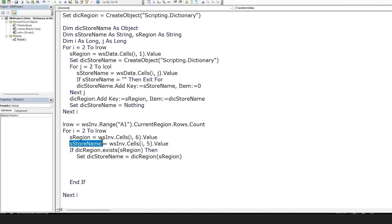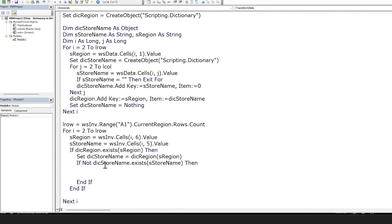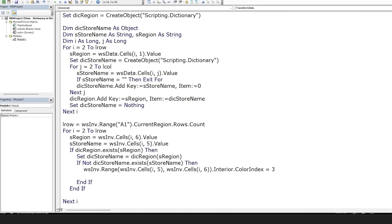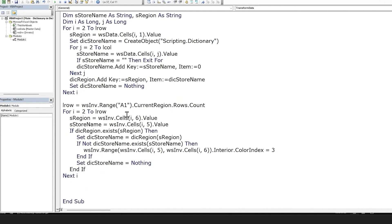Now we'll check whether this invoice store name doesn't exist within the dictionary of master data store names. If it doesn't exist, we give the current cells in columns E and F a red background color — color index 3 represents red. We come out of the if statement and clear the dictionary object so it can be used in the next iteration of the for loop.